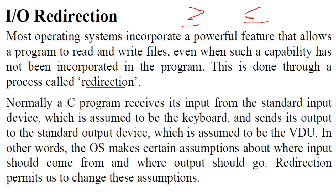What happens is C program generally receives the input from the standard input device which is assumed to be keyboard, and it will send the output to the standard output device which is assumed to be a VDU.